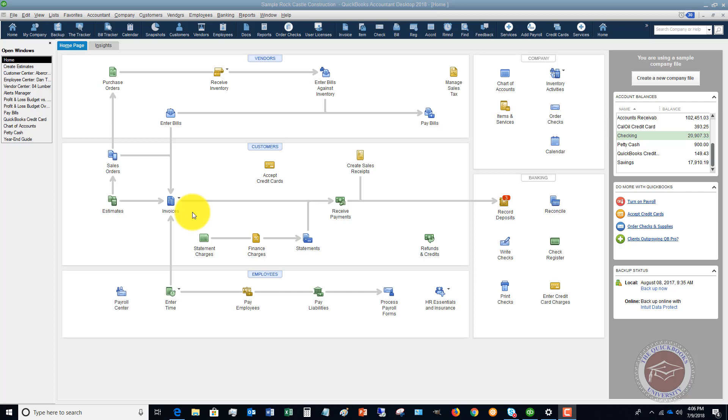So that you can pull up a report that shows you a profit and loss by class. I'm going to show you an example of that.